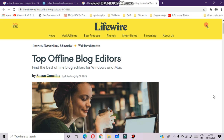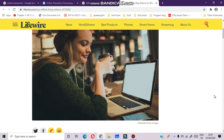An offline blog editor is a tool to create blog posts without an internet connection. To create an offline blog you need to have an offline blog editor. Several offline blog editors are available which you can download and install on your computer system.